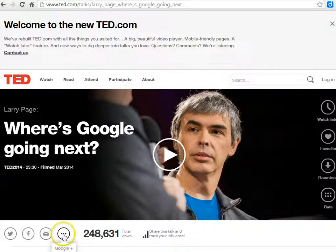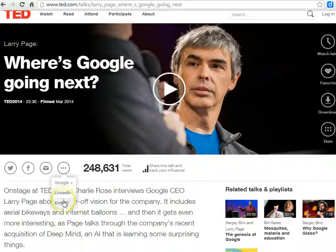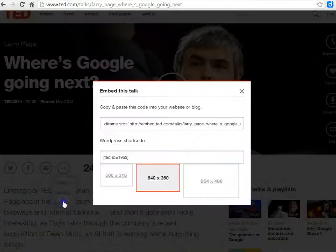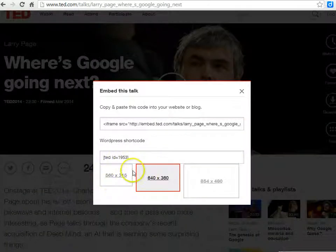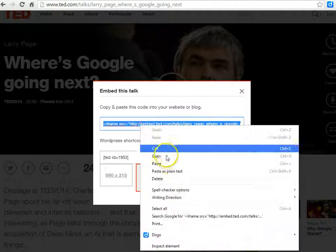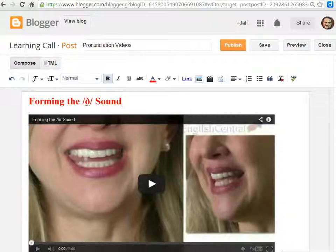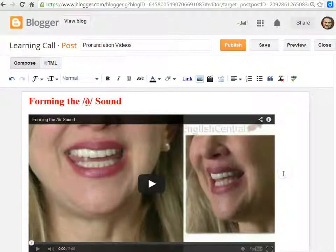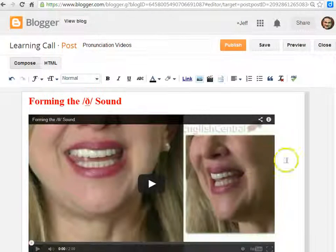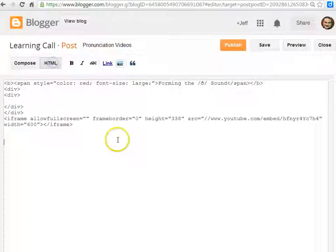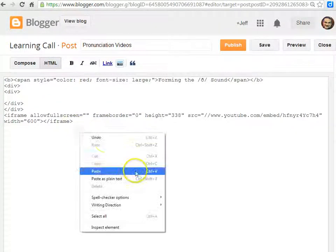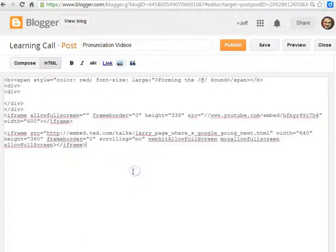You click the three dots and click embed. Again, you can choose the size and copy the embed code. If you want to paste that, you'll have to go to HTML mode.